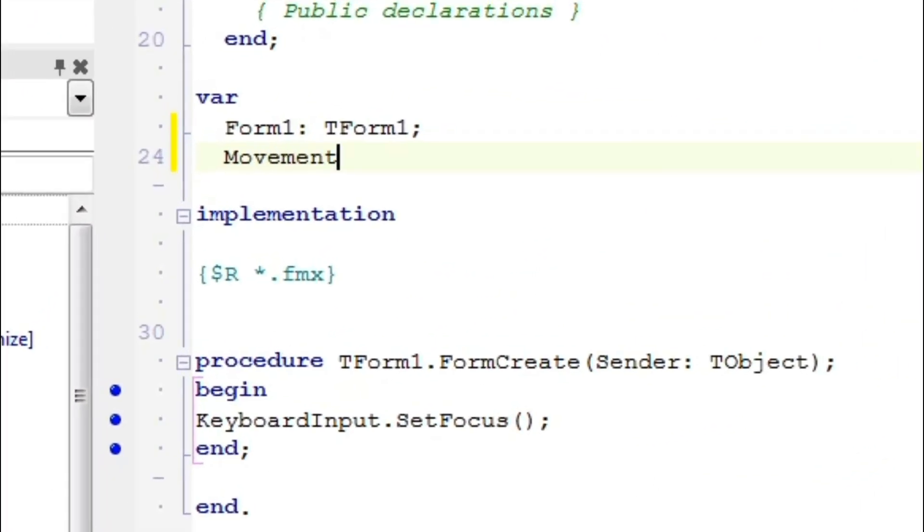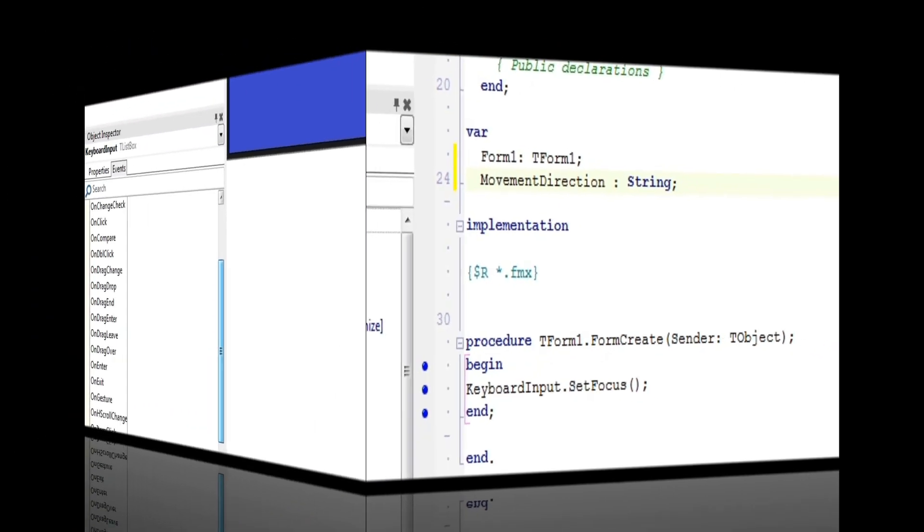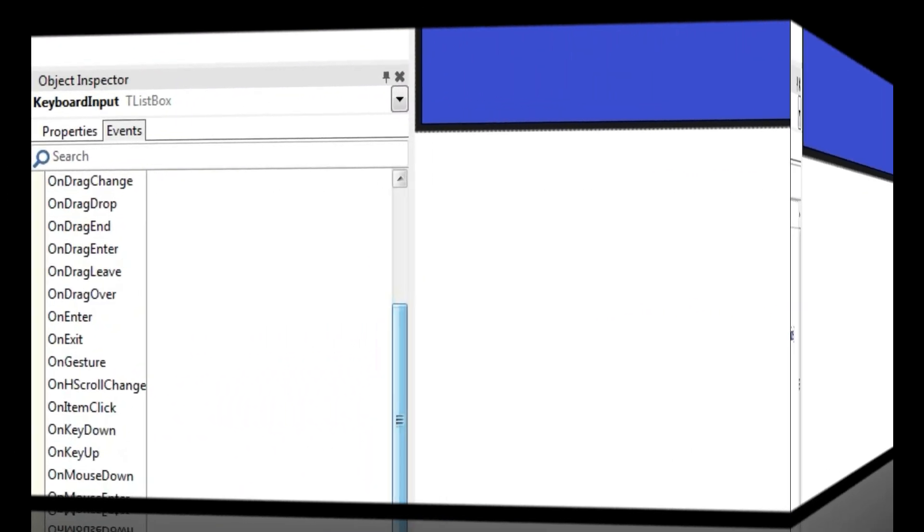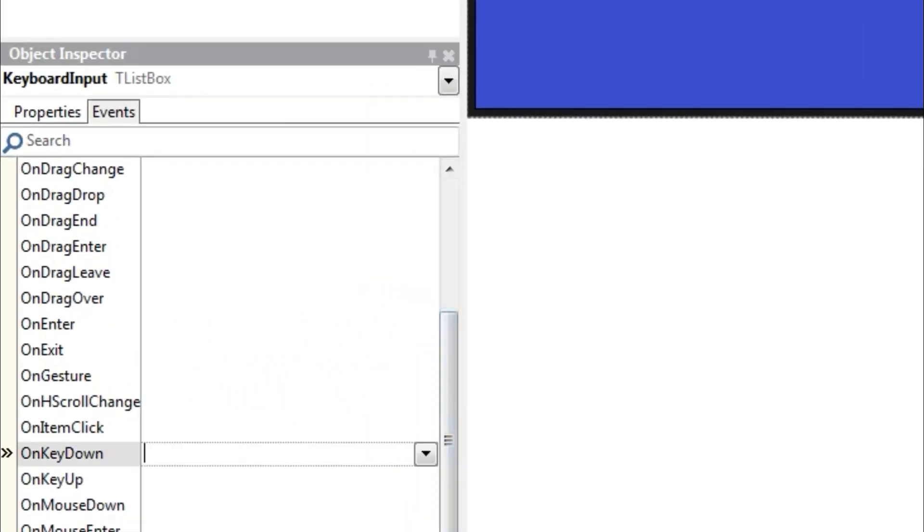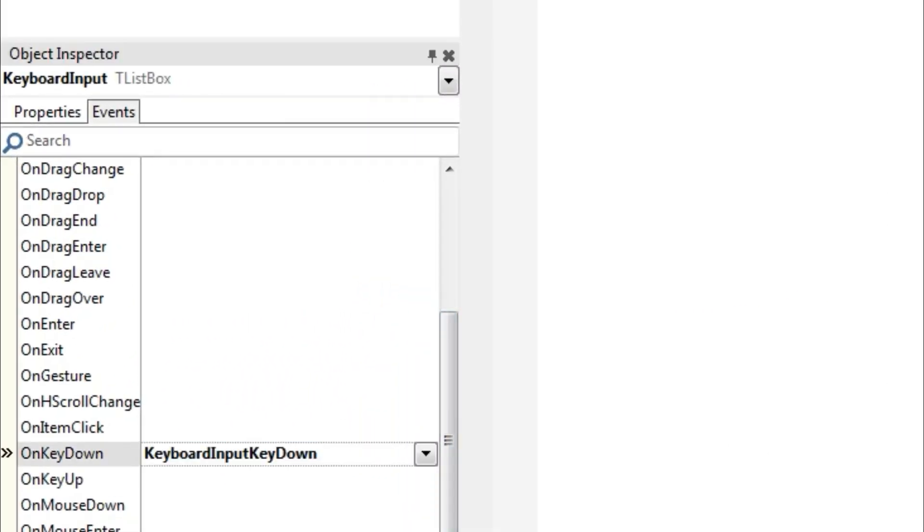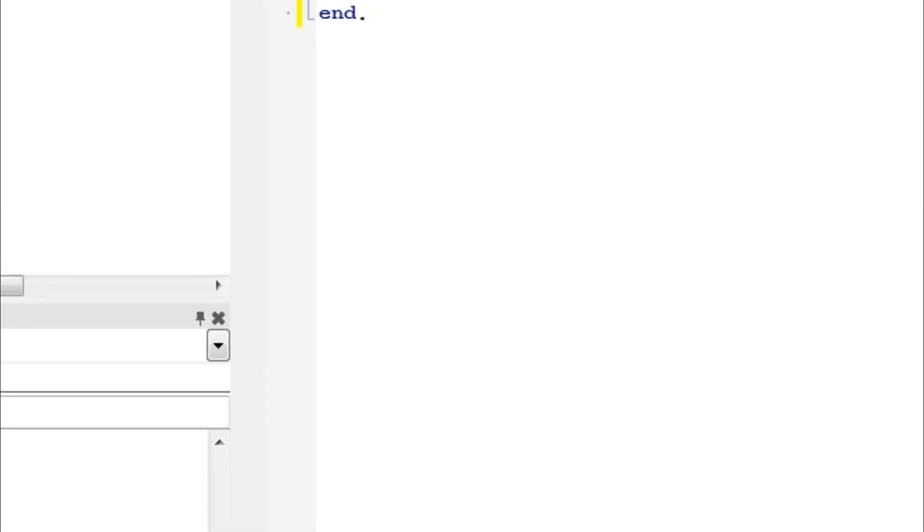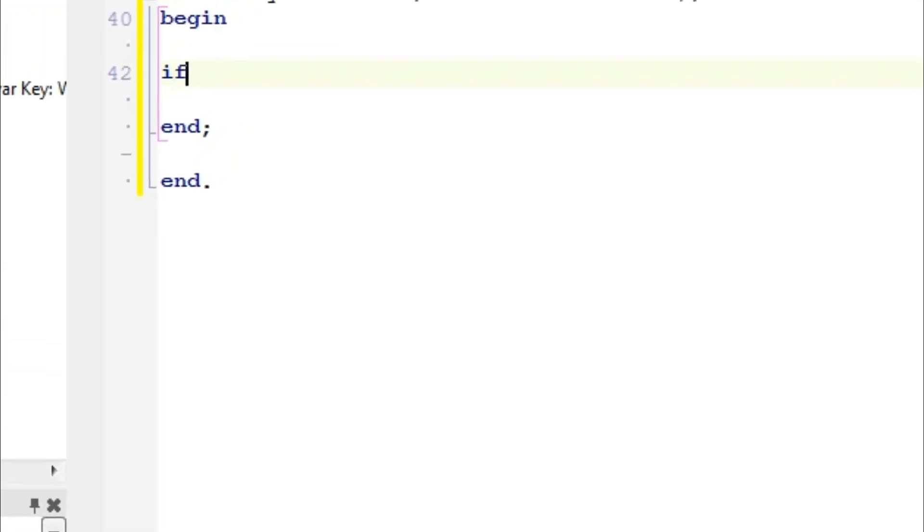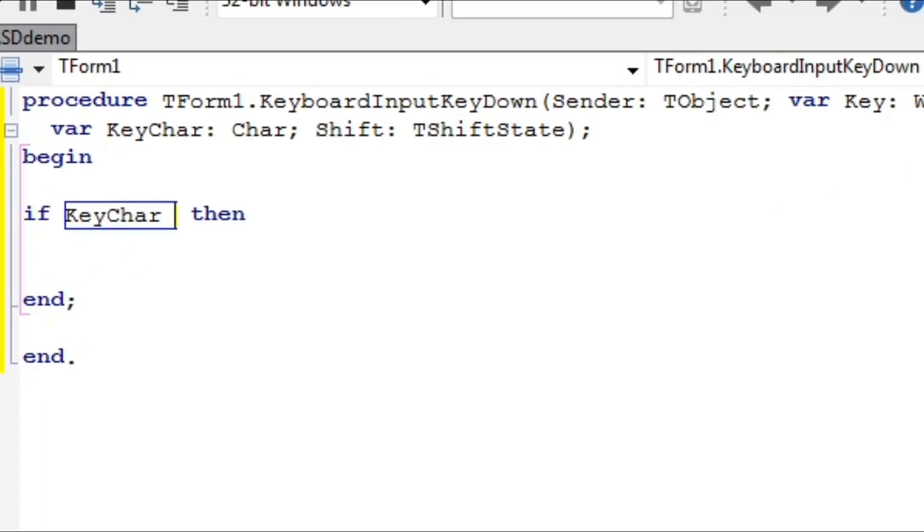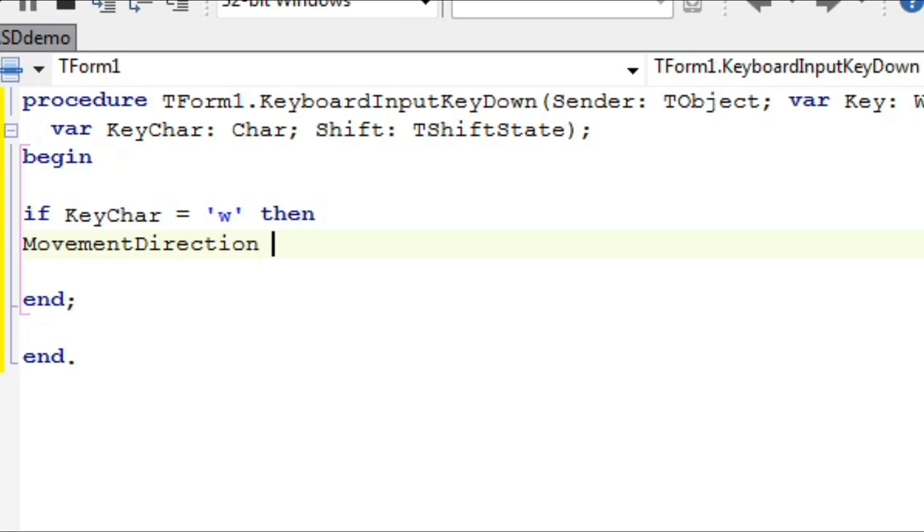Next, create a string variable called Movement Direction. Then, use your list box's OnKeyDown event to instruct it to set Movement Direction to Away, Toward, Right, or Left when W, A, S, or D is clicked.